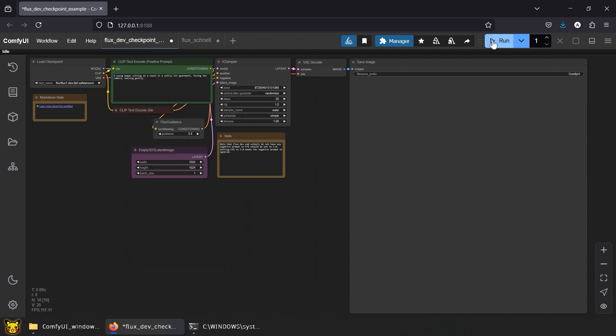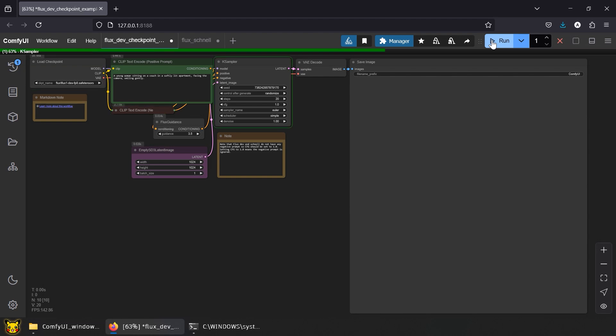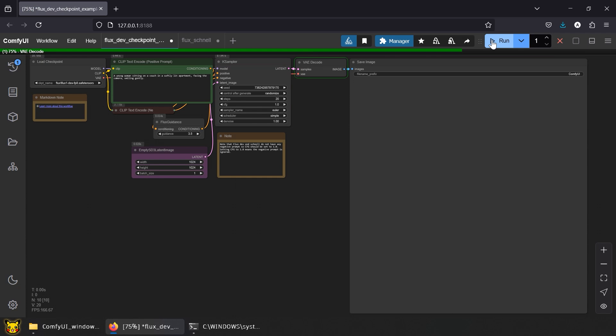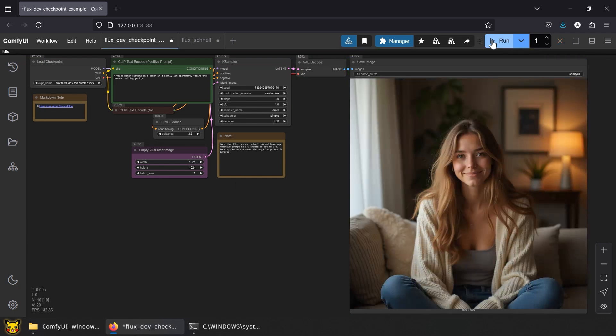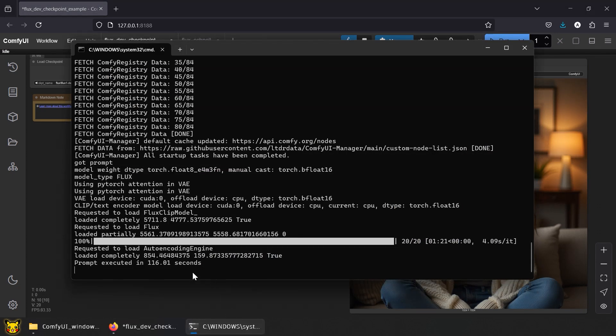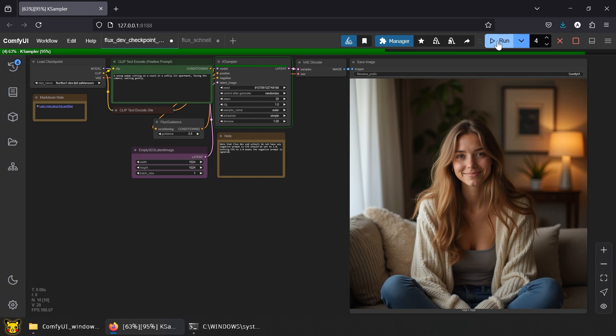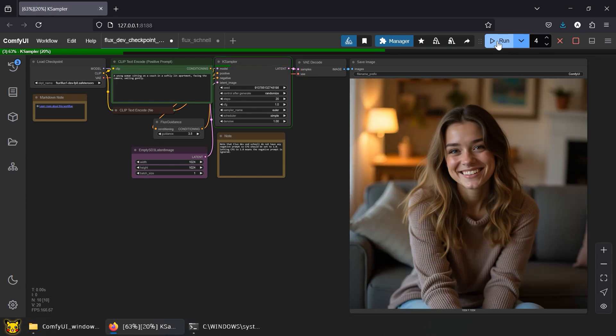Previously, SD took 2 to 3 seconds for 512 by 512 generation, and around 13 to 14 seconds for 1024 by 1024 on my PC. Flux Dev requires more time. While we wait, now's a great time to check if your lotion bottle needs a refill. See those details? The image quality is far superior to SD. It took me more than 100 seconds.